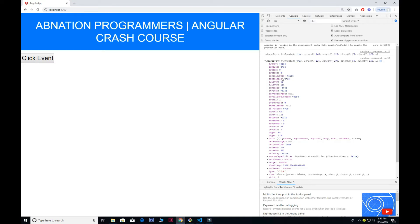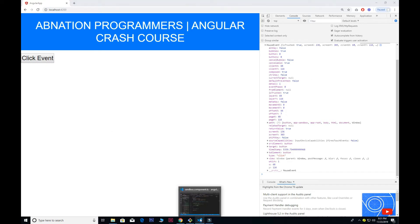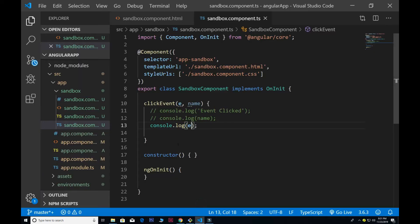The mouse event includes the x and y axis position of your pointer, cancel bubble, the path which includes the app sandbox route, and a type property which is 'click'. Inside the event we also have window, blur, focus, and close options. These are the basic properties the click event provides.